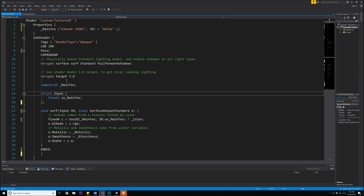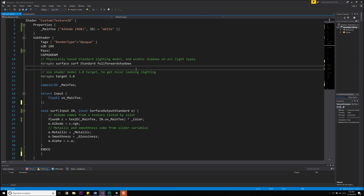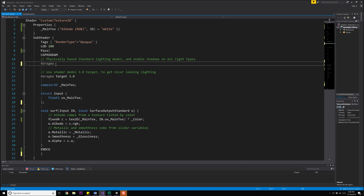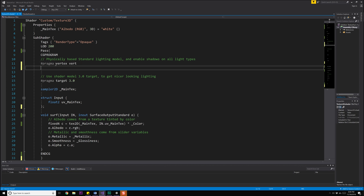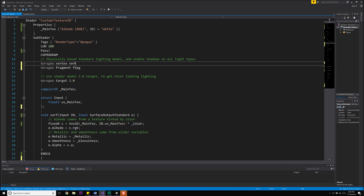Next up, we need to declare our vertex and fragment shader. Right here where we have the pragma surface surf standard fullforwardshadows — which is telling us that we have our surf function, that we're using standard lighting and shadows — we're going to get rid of all of that. Instead, it's going to say vertex for our vertex program: vert. And then we're also going to do #pragma fragment frag. So we're going to have a function called vert and a function called frag, responsible for the vertex and fragment parts.